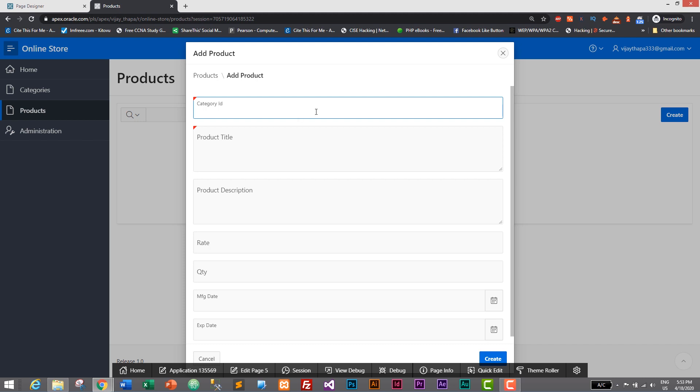In other programming languages we used to call it as drop down or combo box, but in Oracle web application we call it list of values or LOVs. For now I will give manually, I will select one. We are saving integer value or number so I'll give one.